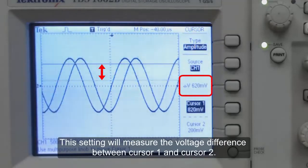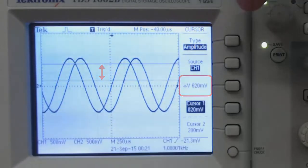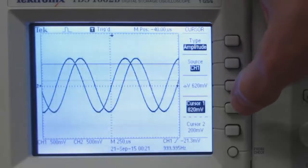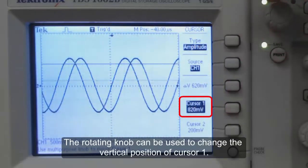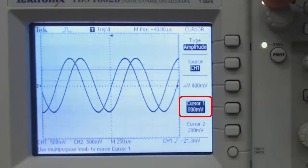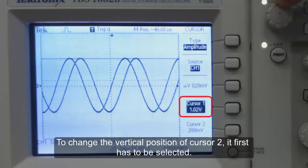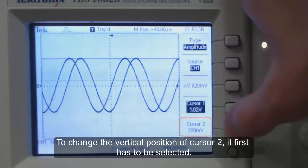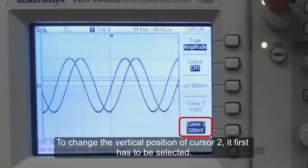This setting will measure the voltage difference between cursor 1 and cursor 2. The rotating knob can be used to change the vertical position of cursor 1. To change the vertical position of cursor 2, it first has to be selected.